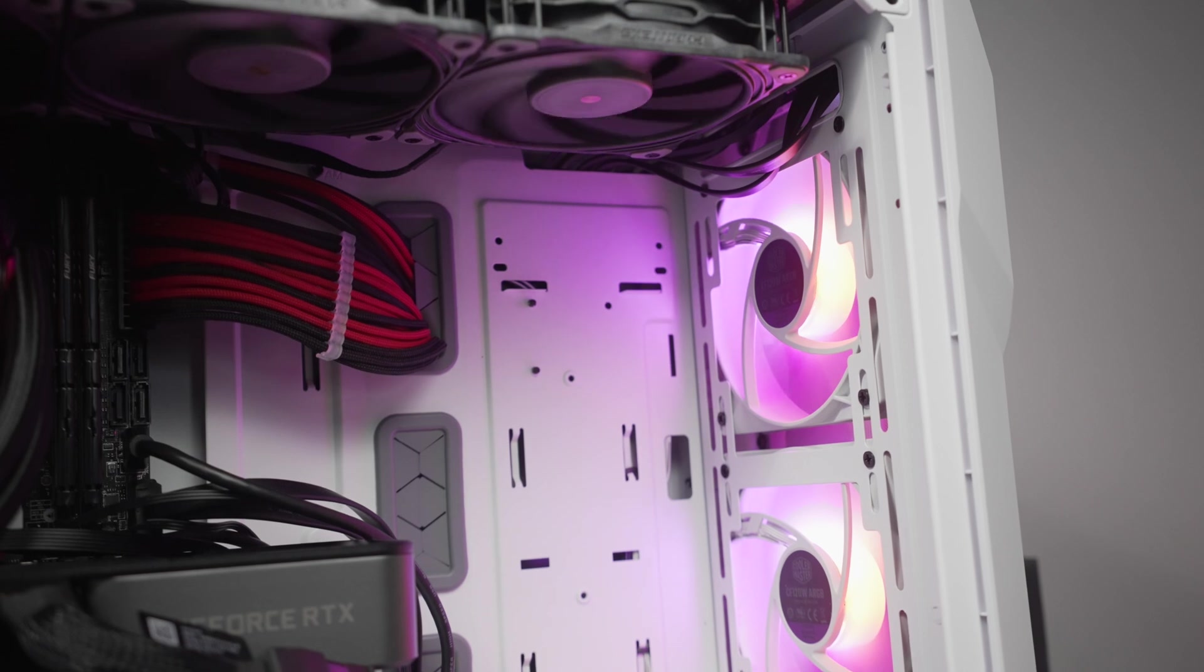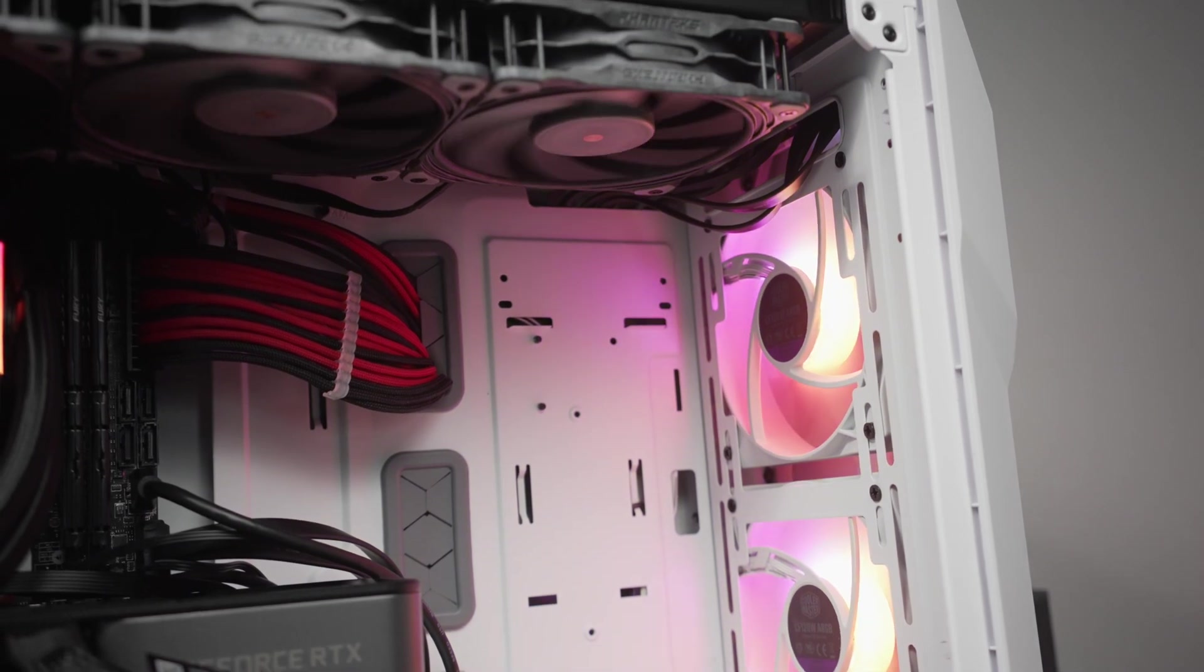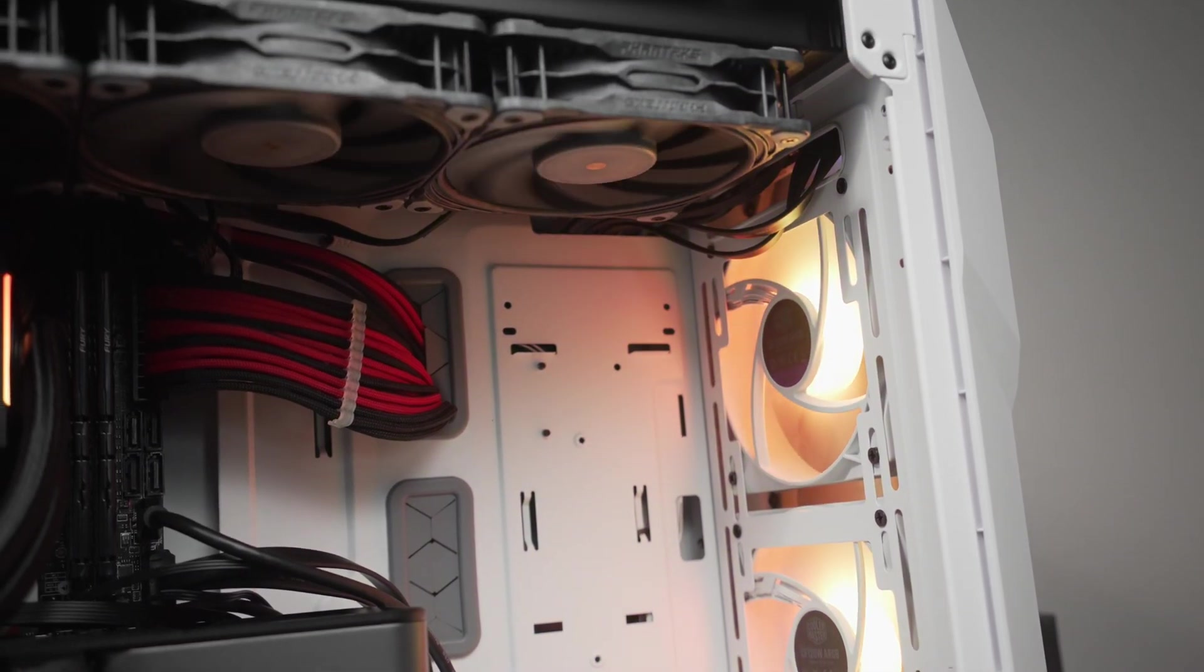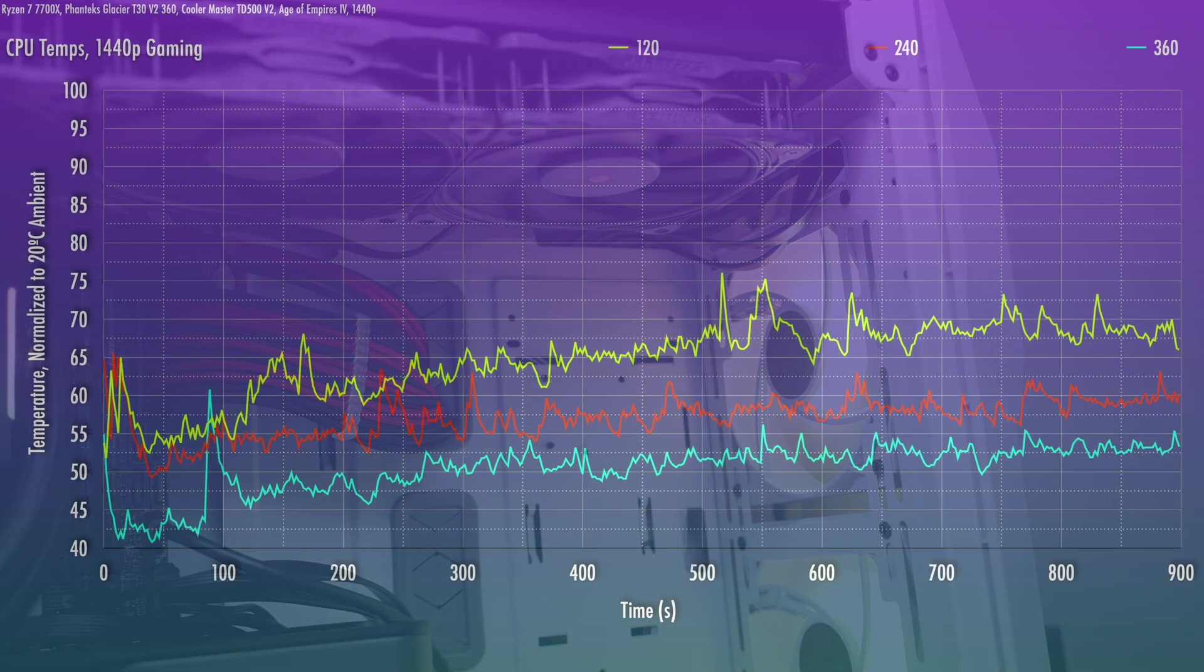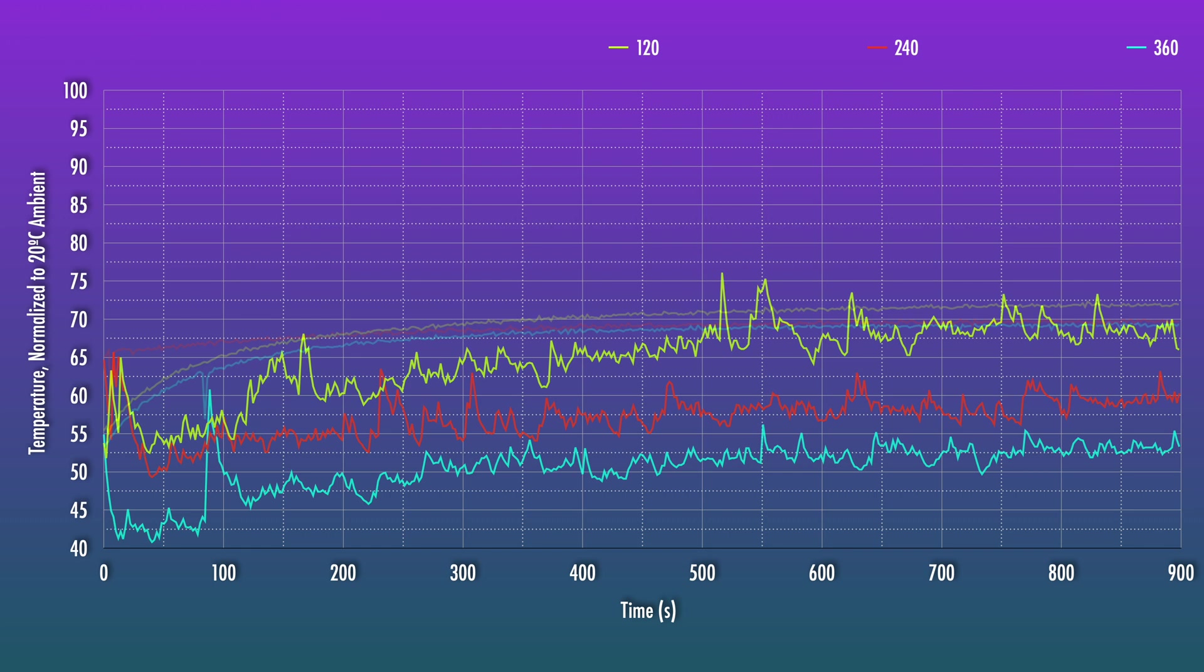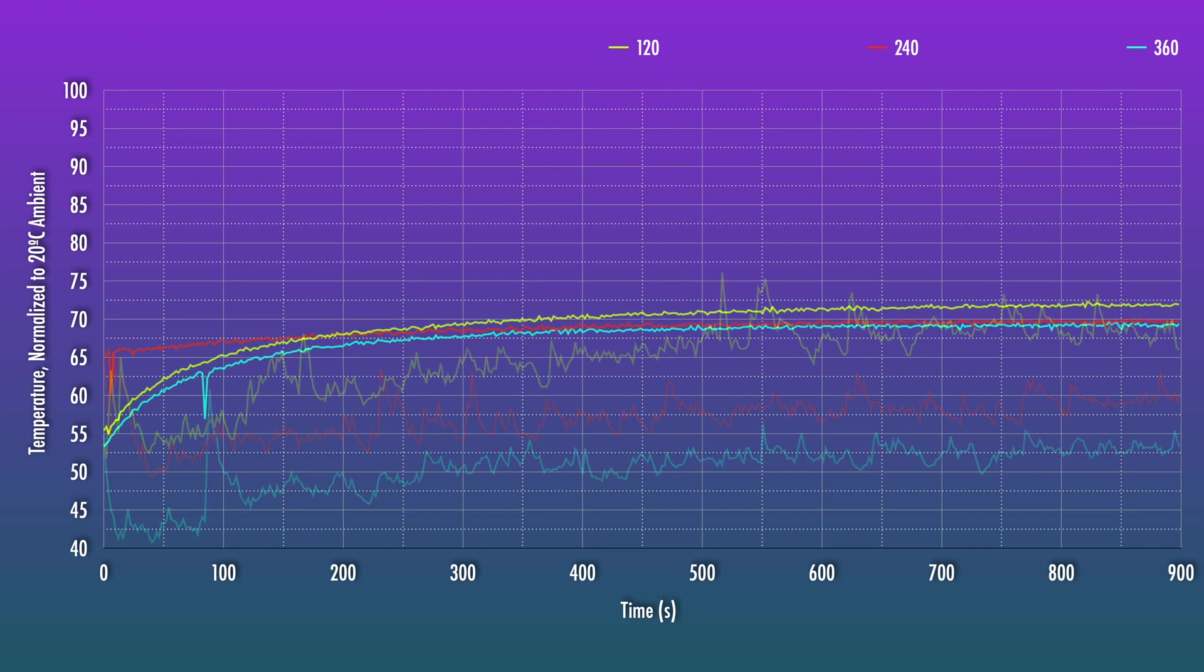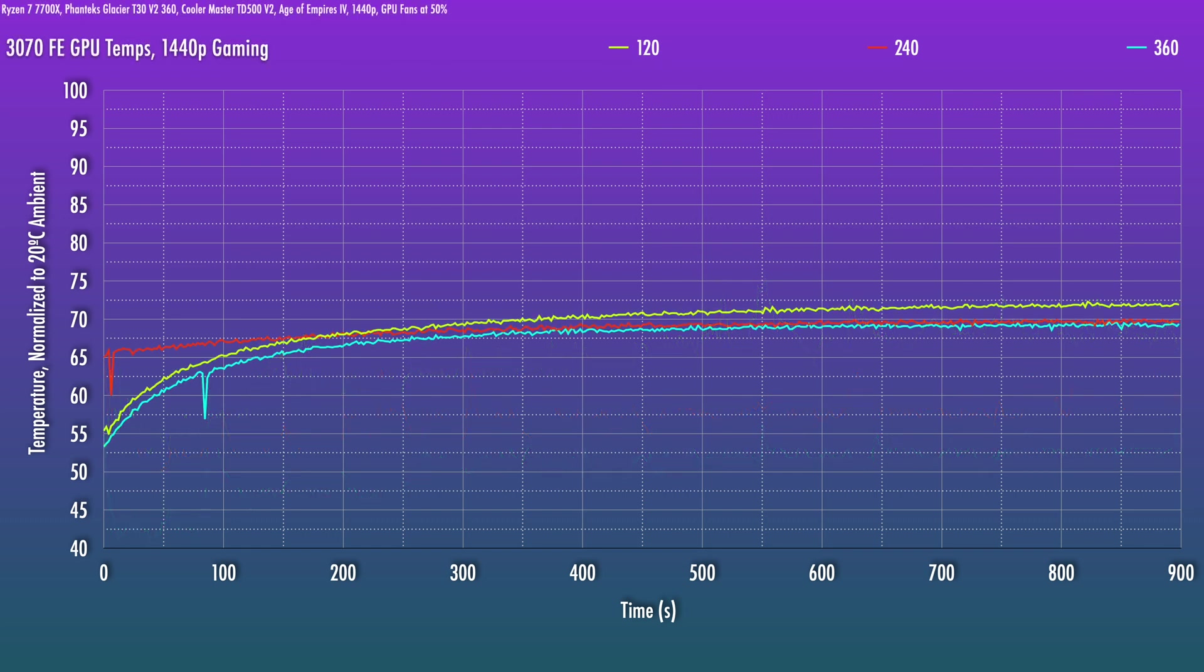So one additional consideration: if your case airflow is set up in a way that the radiator fans assist the graphics card, like they are set up here in an exhaust mode, you're going to see better GPU thermals with a bigger radiator. And said it another way, if you have more thermal headroom with your CPU for this type of airflow setup...